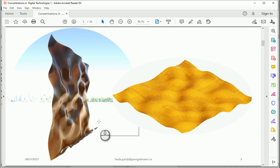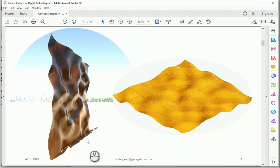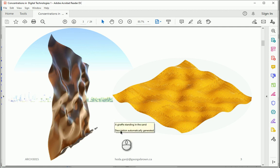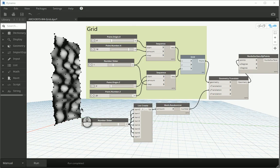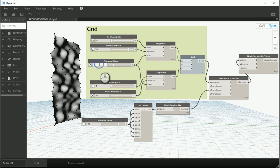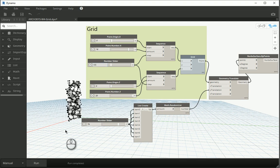And now if you import it as a geometry into Revit and assign some material and everything, you're gonna have something like this. You can make the distance between the points very small. You should be careful because it might crash any time when it gets too detailed.